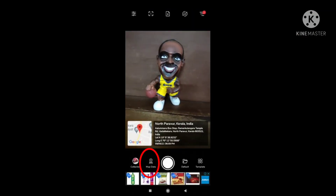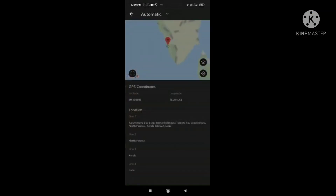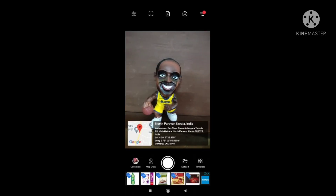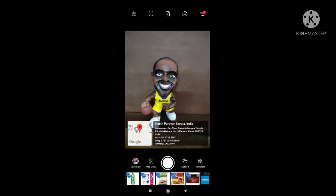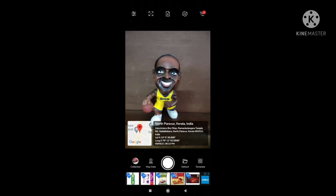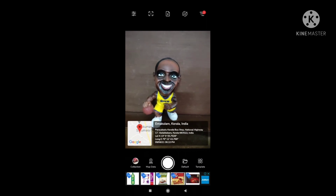There is an option called Map Data where it automatically picks your location, or else you can manually modify that. Now you could see the location map, the address, the time, the date, and all details — even the latitude and longitude details over here.